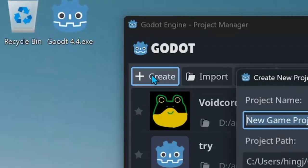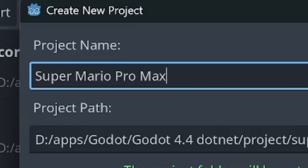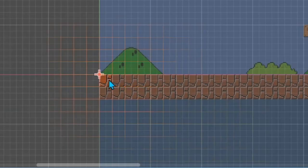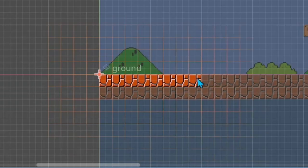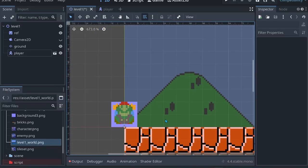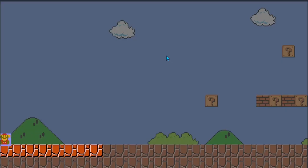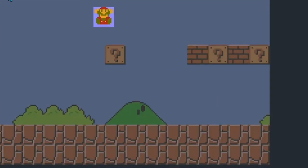First, create a new project and give it a name, put a reference image behind, make a simple ground. Then I make a player. Yeah, this is a player — I know it looks kind of weird, but for now, who cares? Play, and we can move and jump.